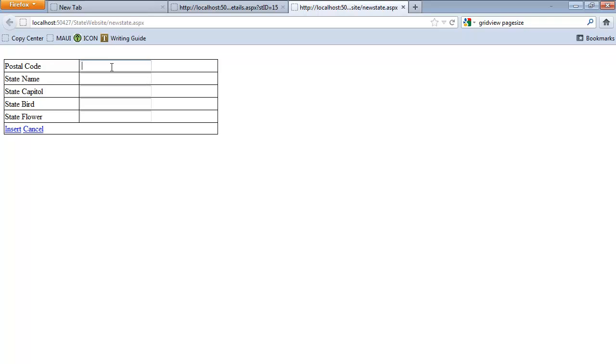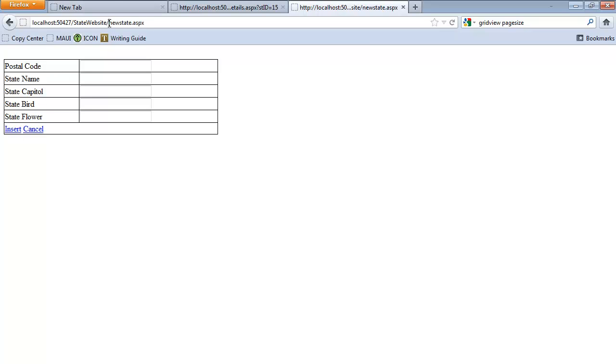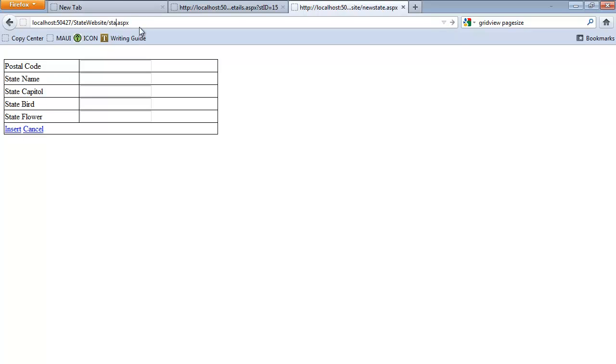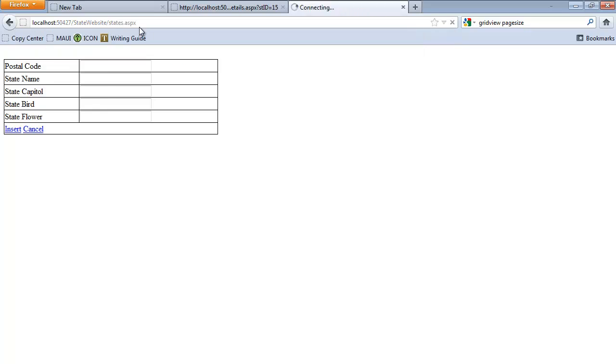So I can just stick some bogus information in there. When I insert, I can go back to States, so I can view them all, and there's my new record.